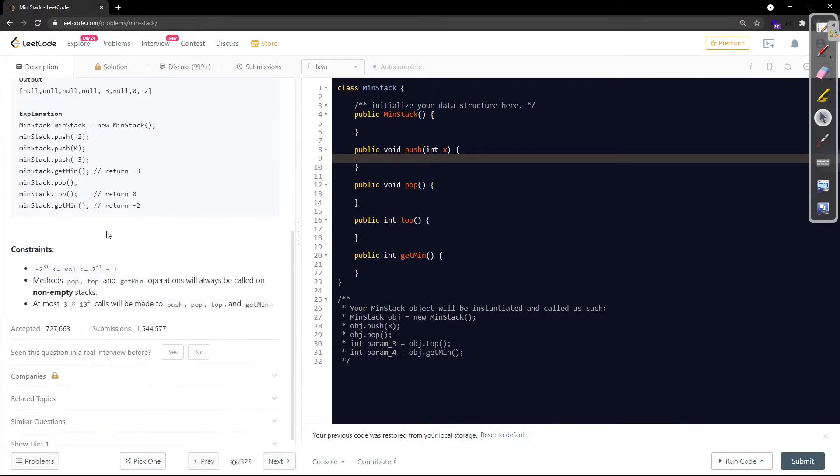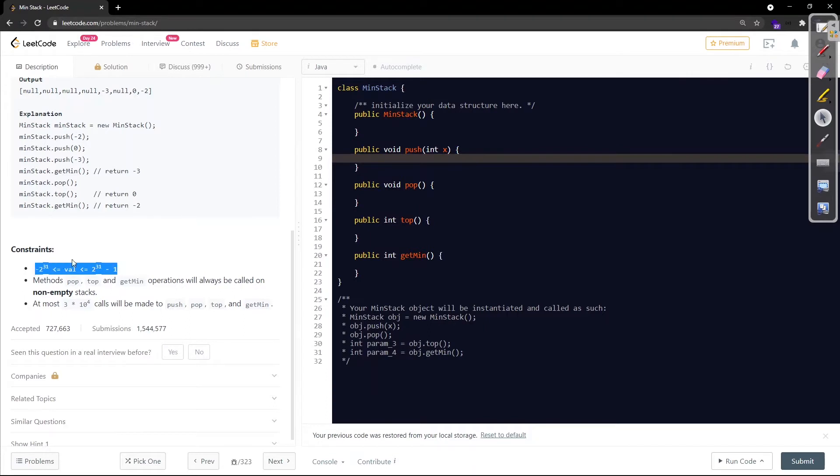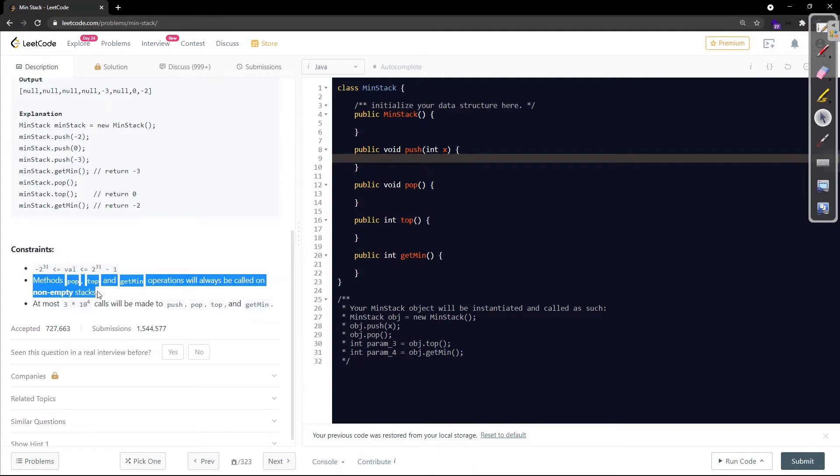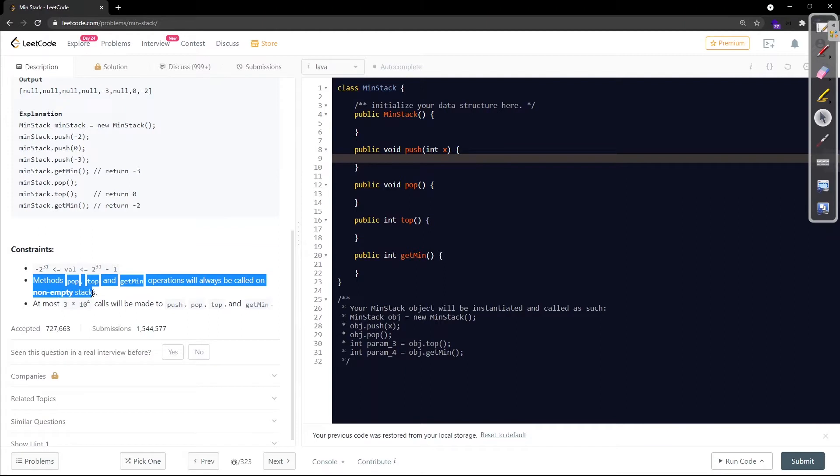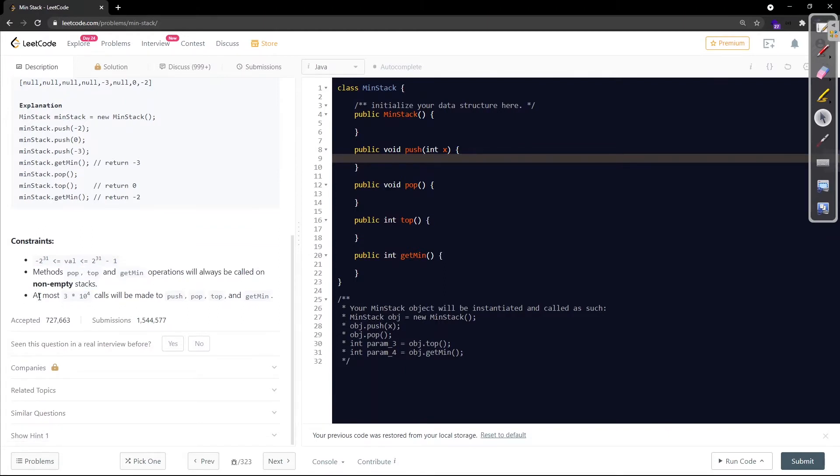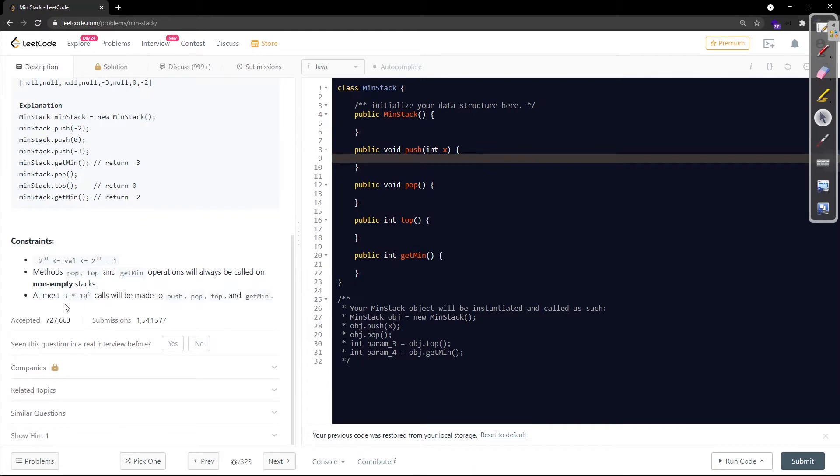We'll go through this example in some time. Let's go through the constraints first. Each value could have a maximum and minimum range from 2 raised to the 31 in negative to 2 raised to the 31 minus 1 in positive. The methods pop, top, get minimum operations will always be called on non-empty stack. So underflow conditions you can skip. At most 3 into 10 to the power 4 calls will be made to push, pop, top and get minimum.